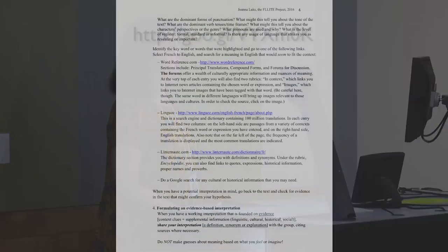I give them some references for where to look for possible glosses for things. Finally: formulating an evidence-based interpretation. When you have a working interpretation founded on evidence — meaning context clues plus supplemental information: linguistic, cultural, historical, social — share your interpretation. That could be in the form of a definition, a sentiment, or an explanation with the group, citing sources where necessary.